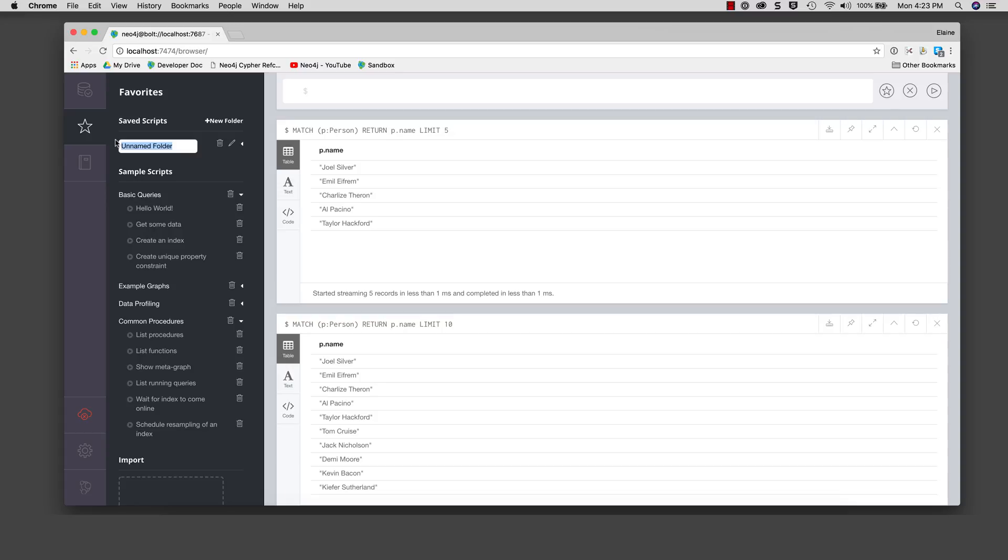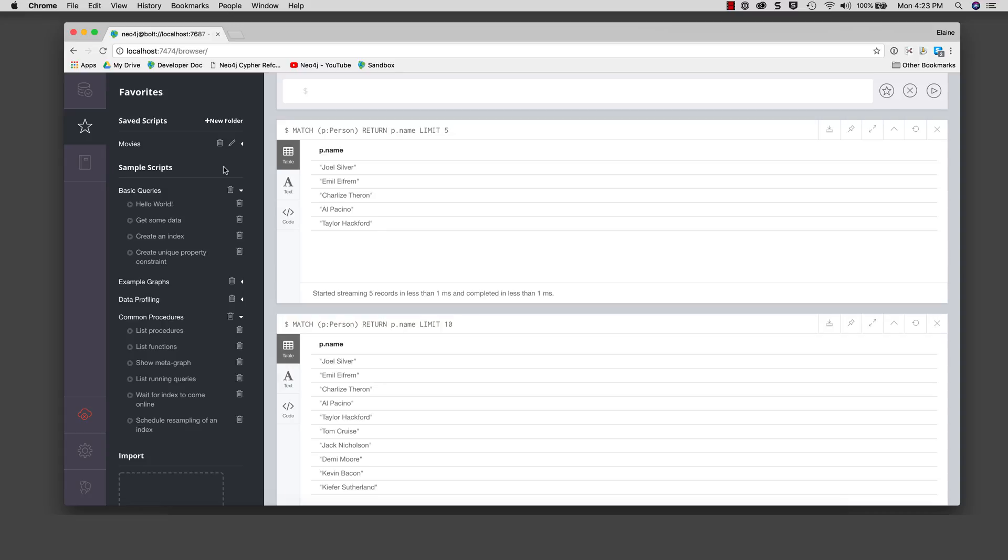First, we create a folder called movies in favorites. This will enable us to place all scripts related to the movies database in this folder. If we decide to create scripts for a different database, for example customers, we would create a folder for those scripts.